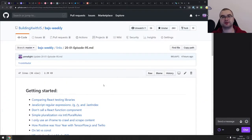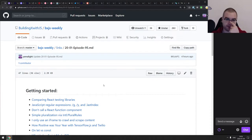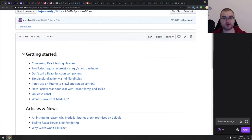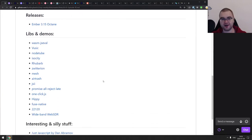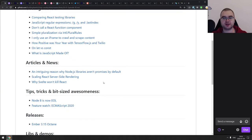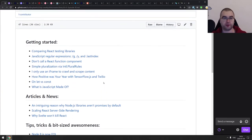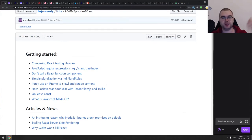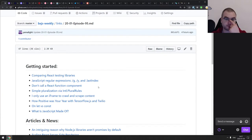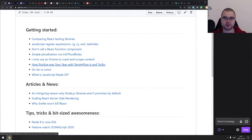Hello everyone, welcome to BxJS Weekly episode 95, the first episode of 2020. I missed the last one but there wasn't really that many things happening because of Christmas and New Year. We don't have a massive amount of stuff today either for exactly the same reason, but I did find some very interesting things to talk about. Happy New Year and Merry Christmas to all of you.